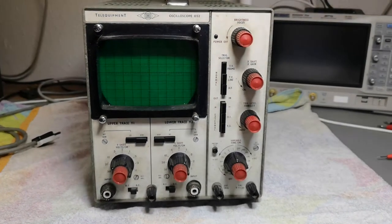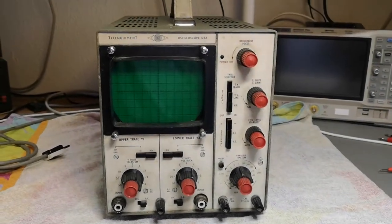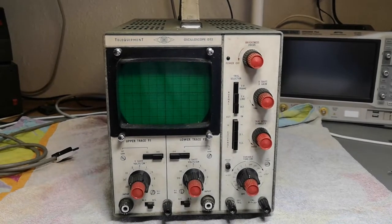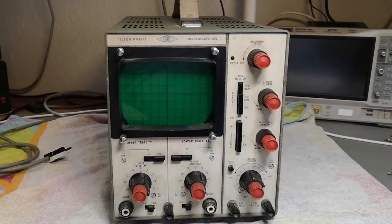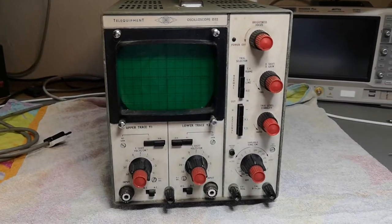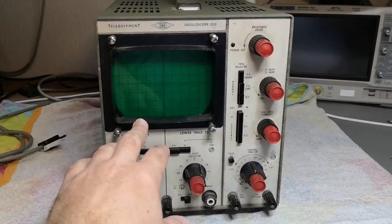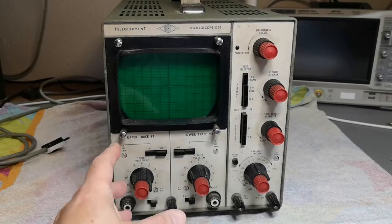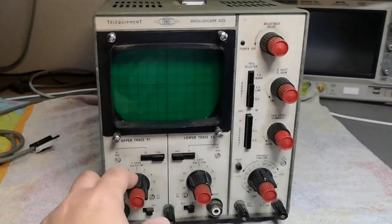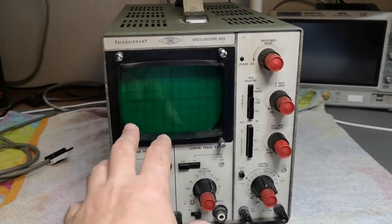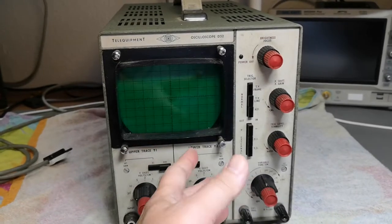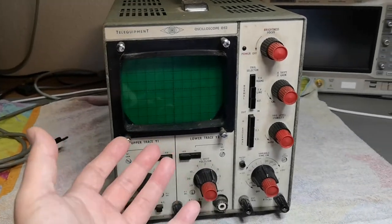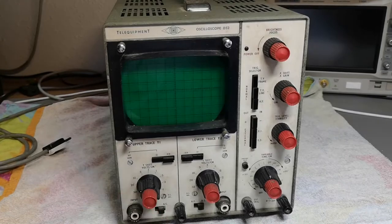Welcome to another scope test repair and teardown video. I'm saying repair because the guy that gave me this one said it actually worked when he put it in storage a long time ago, but when he wanted to give it to me he tested it again and it didn't power up, so it's considered broken.